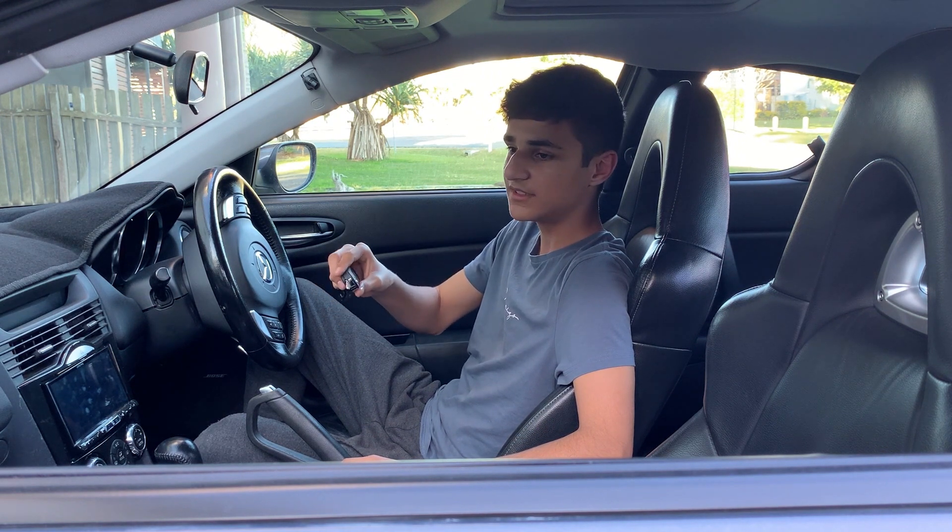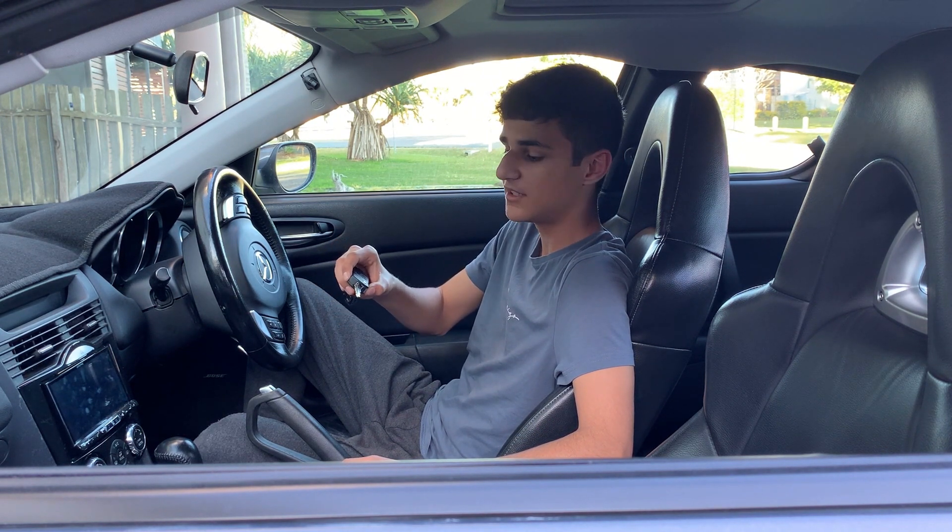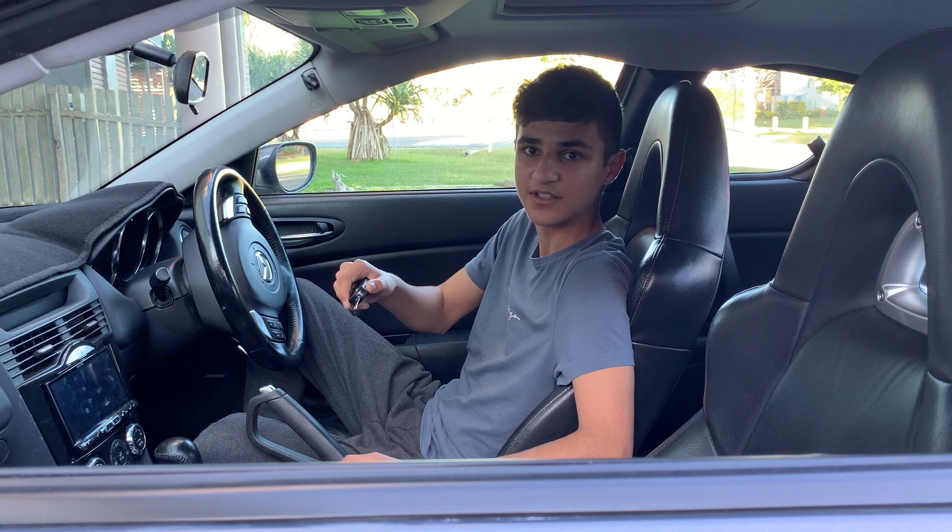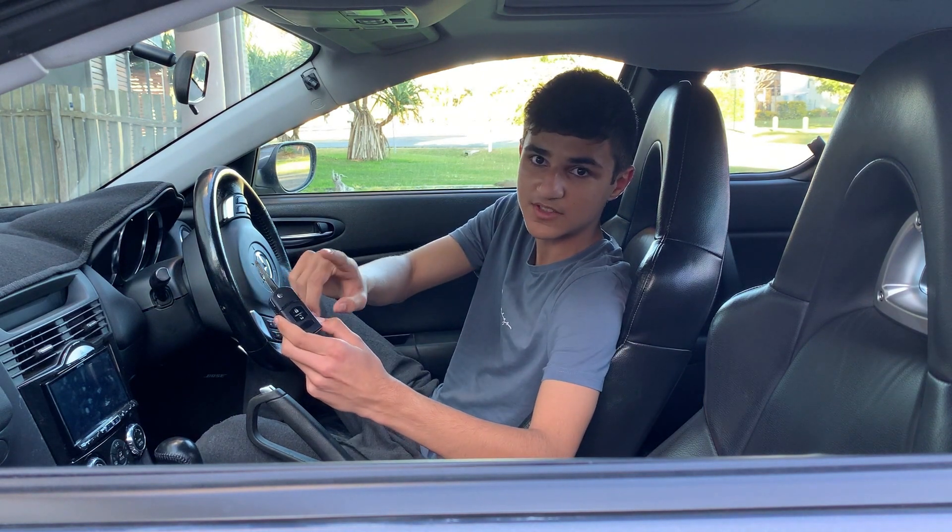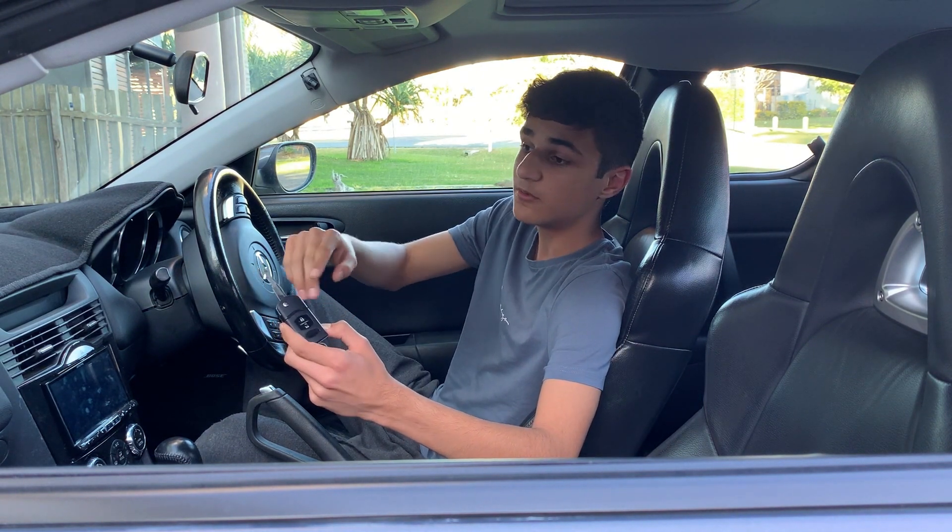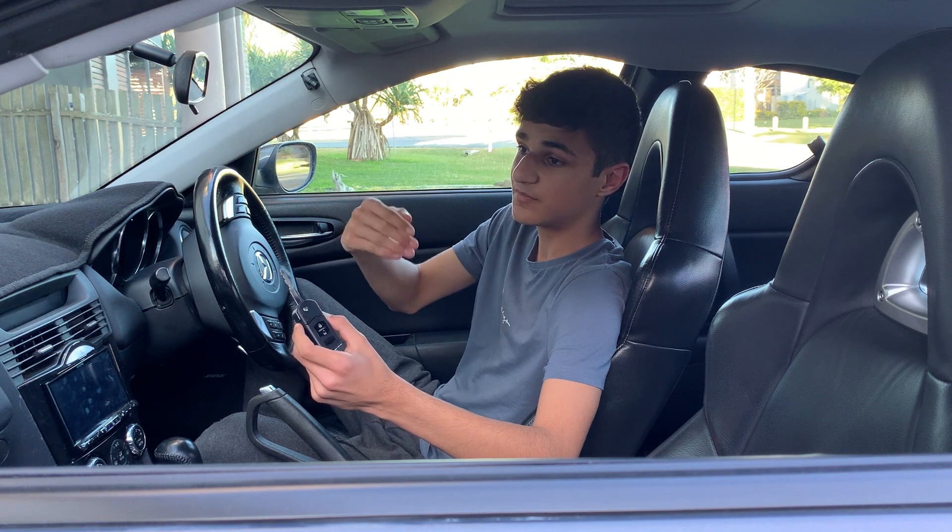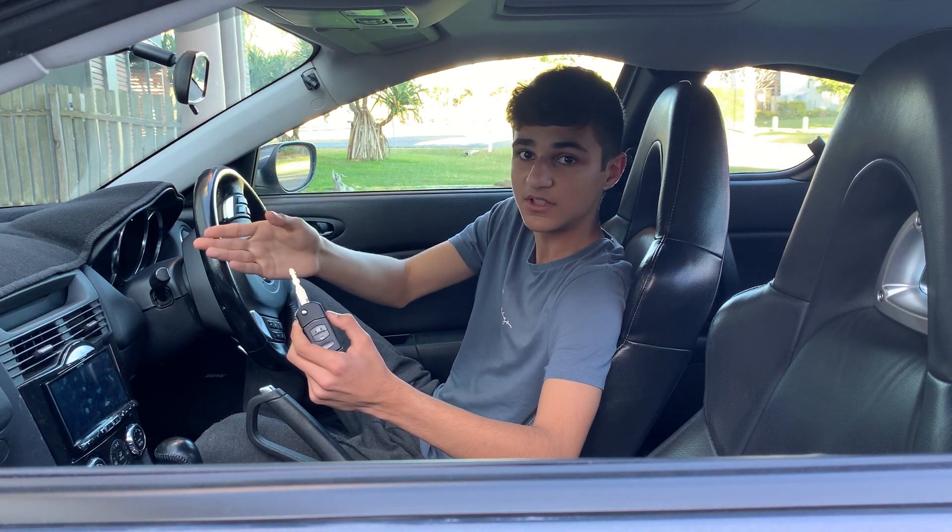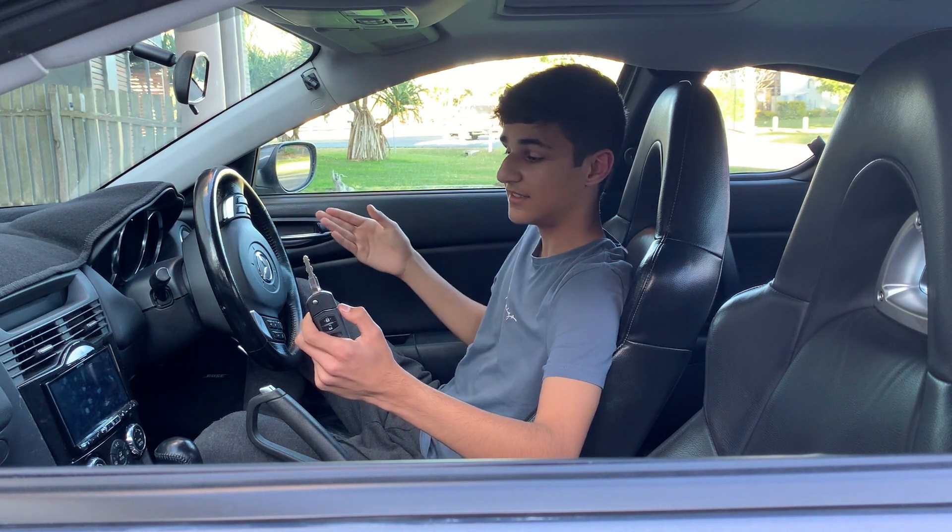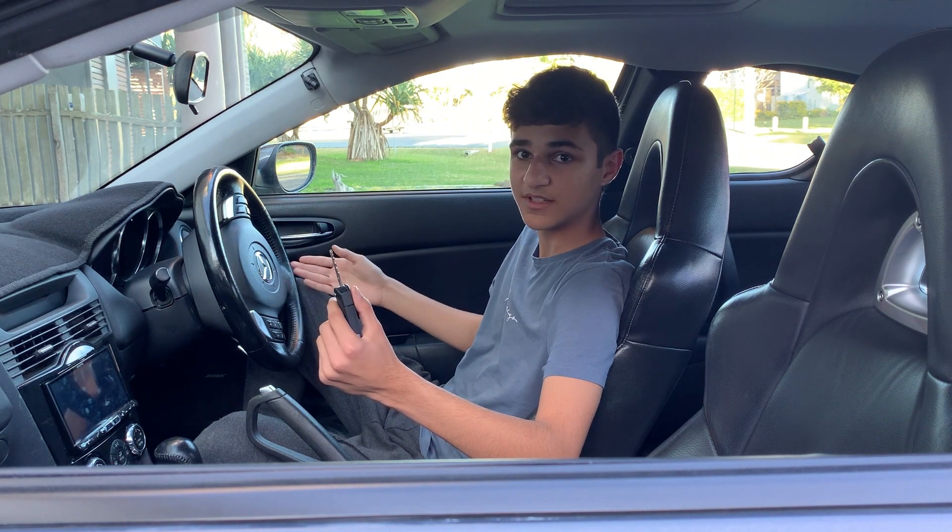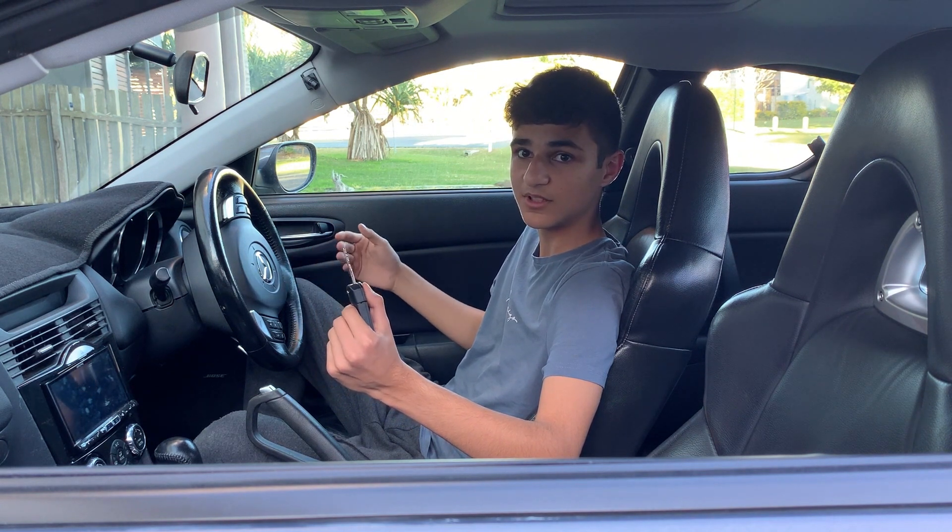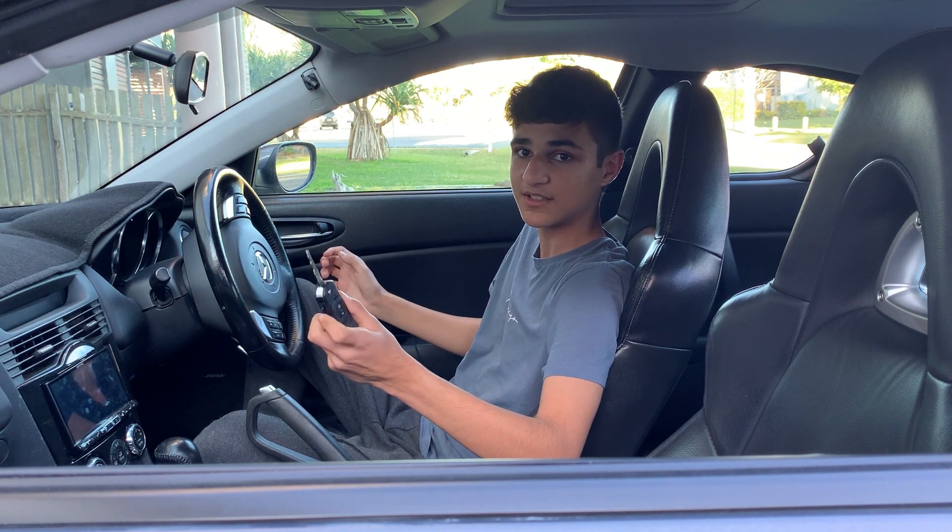But if you just get a key without programming it, you can't turn the car on. Because there's another part in here which is called a transponder, which talks to the computer in the car and allows the immobilizer to be deactivated and you can start the car.